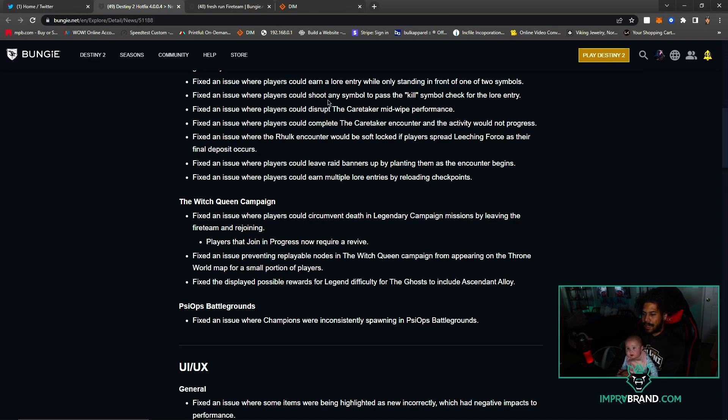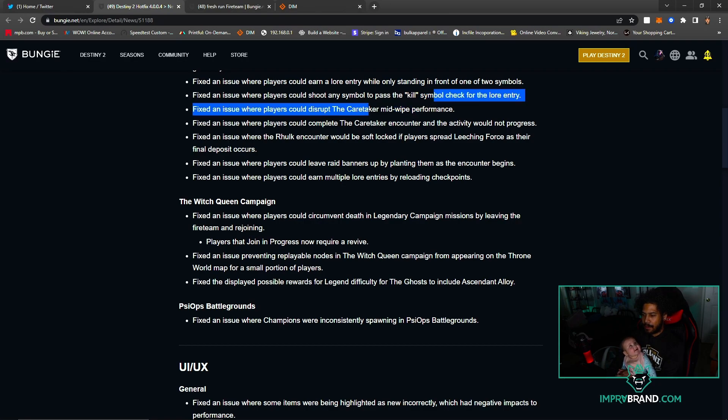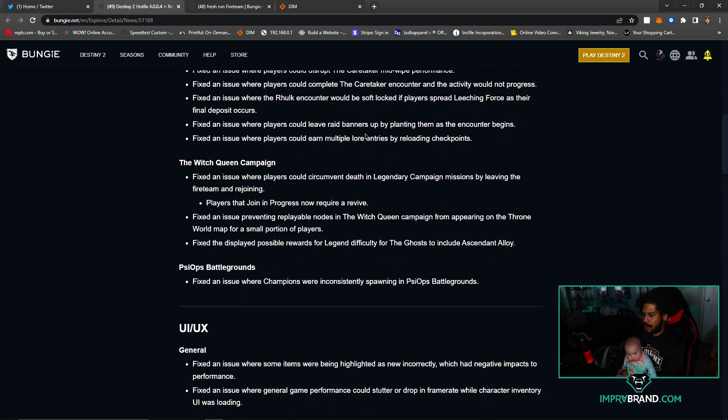Fixed an issue with Caretaker mid-wipe performance. Fixed an issue where players could complete the Caretaker encounter and the activity would not progress. Wow, that was a thing. That's unfortunate.